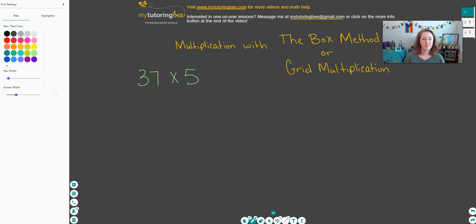Hi, my name is Beth Jeffery from MyTutoringBee, and today's video is all about multiplying with the box method or grid multiplication. This is just an alternative method for multiplying multi-digit numbers — numbers with two digits, three digits, four digits, and more. This is just another way to multiply those numbers.